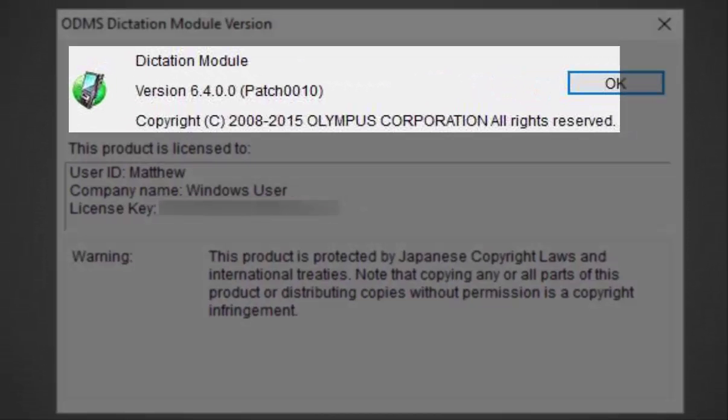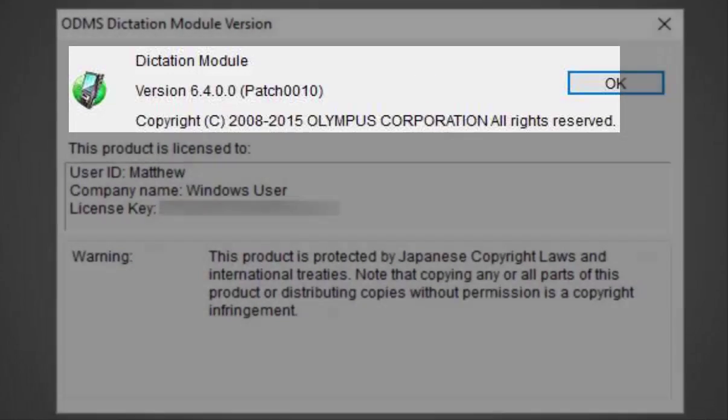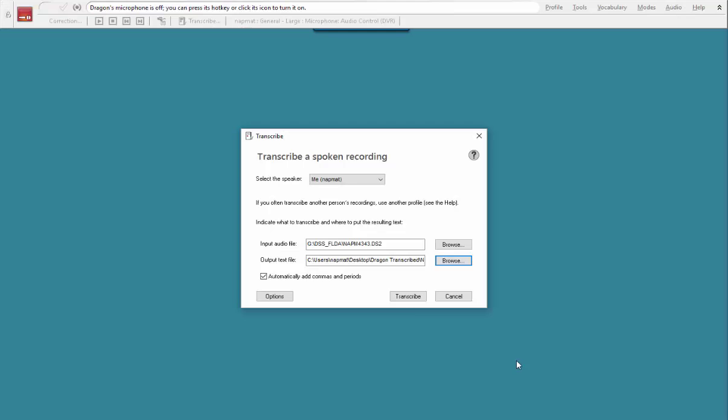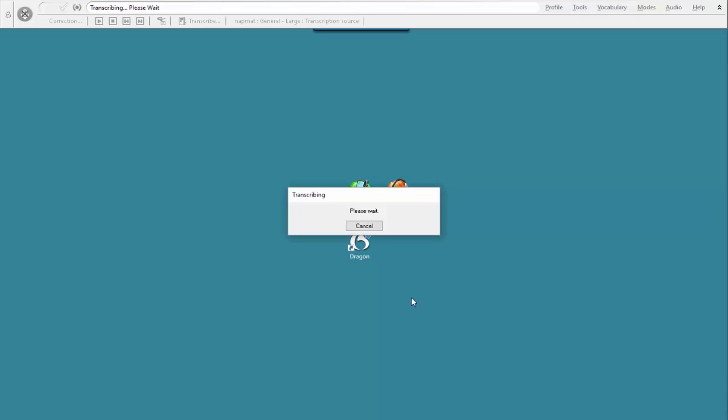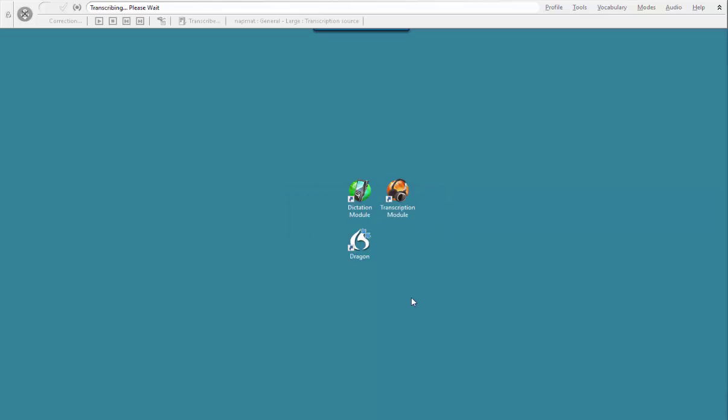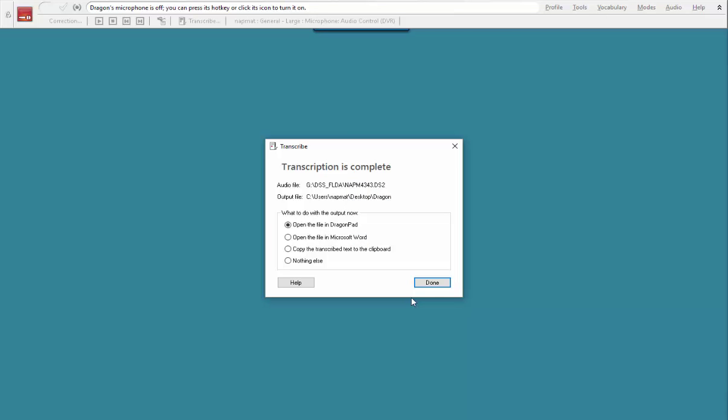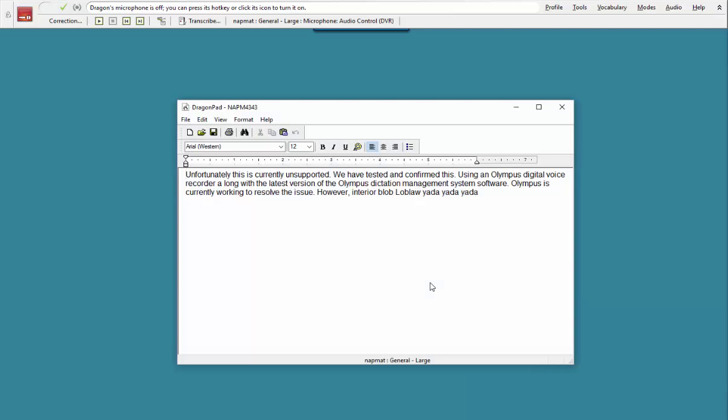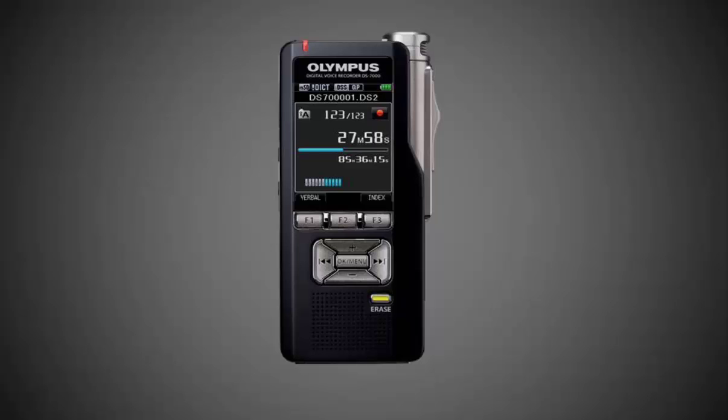Olympus is currently working to resolve the issue, however there is another method you can use. The following steps will enable you to run your recorded dictations through Dragon's transcribed recording tool, producing transcriptions of your audio files while preserving the original dictation for playback and correction.